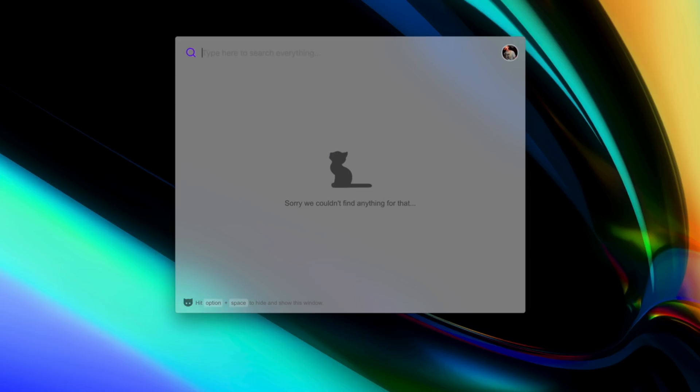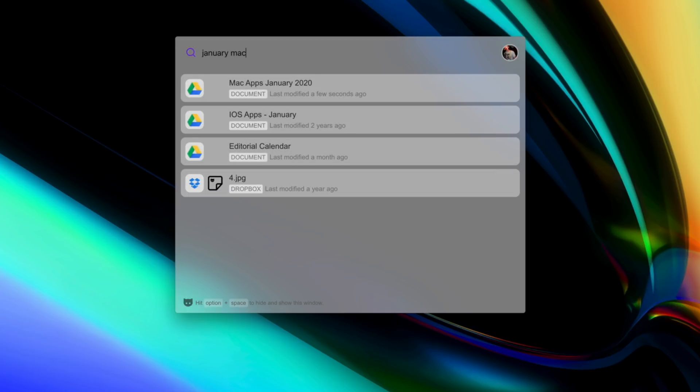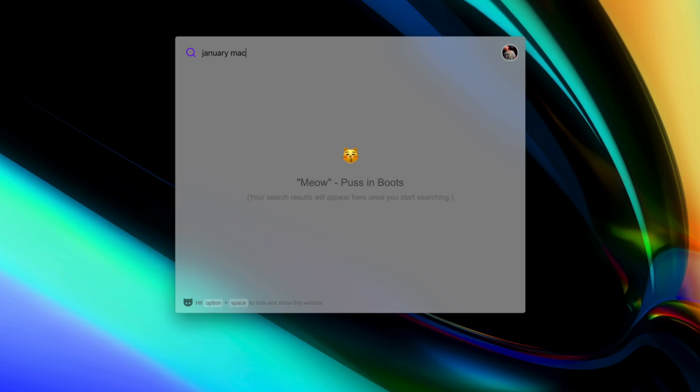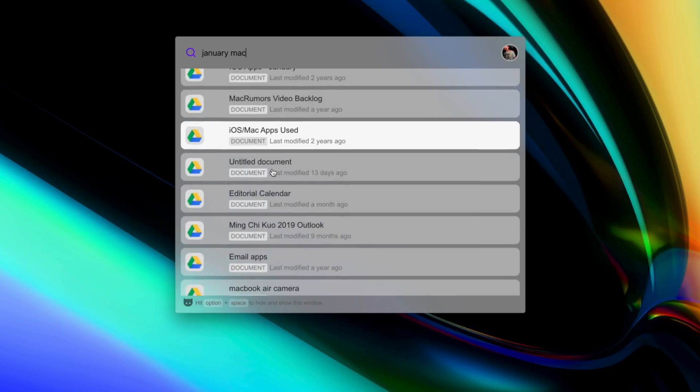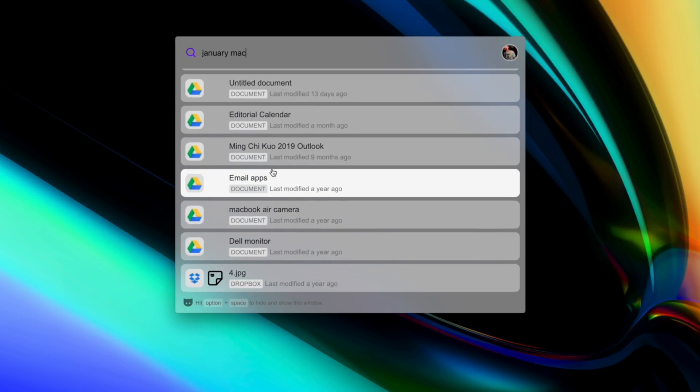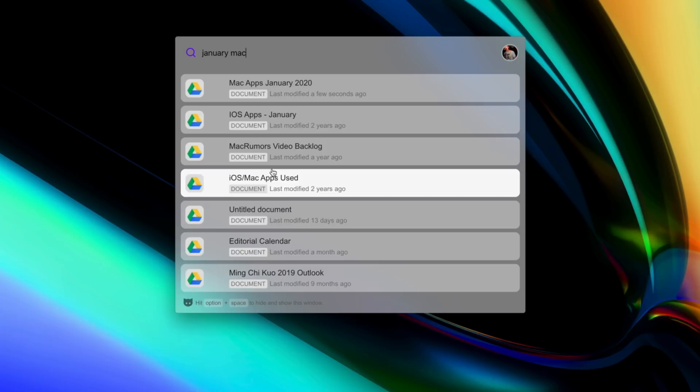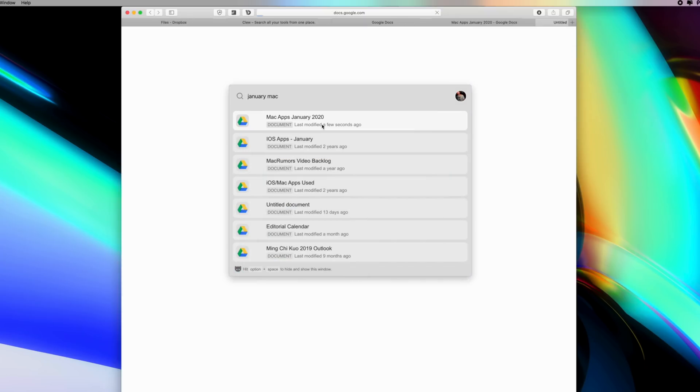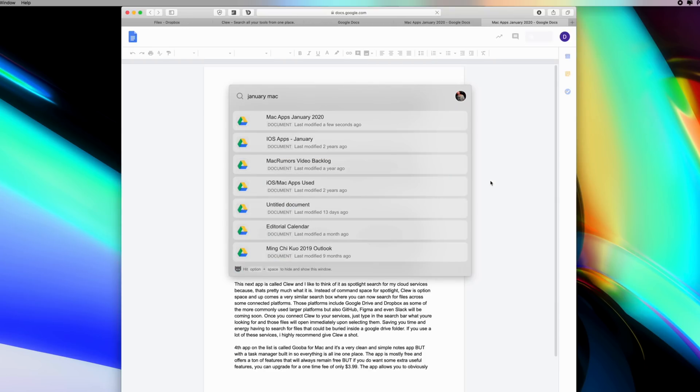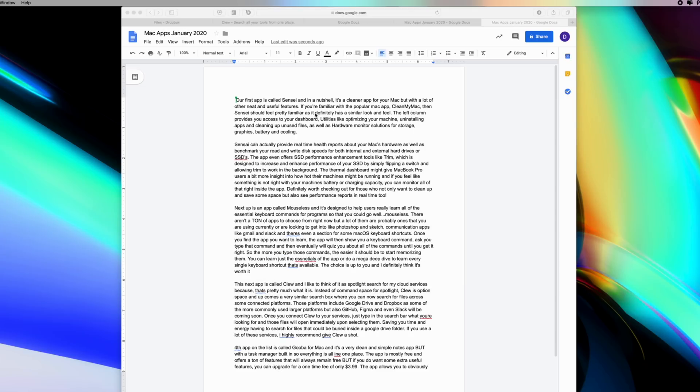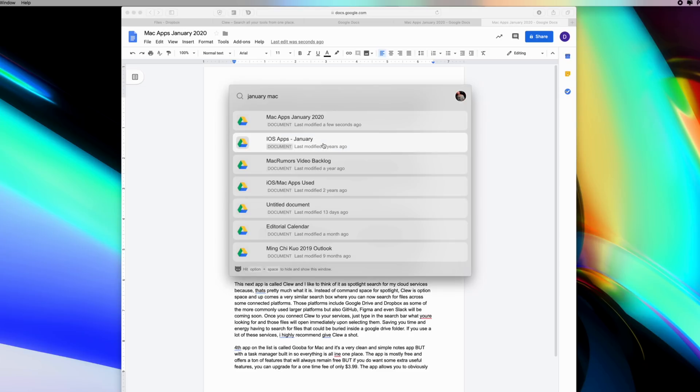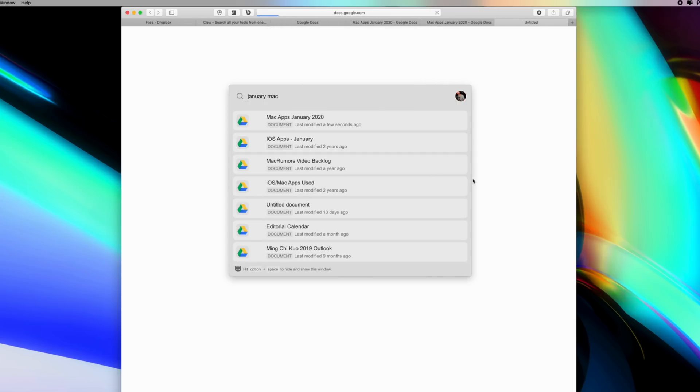Those platforms include Google Drive and Dropbox, as some of the more commonly used larger platforms, but also GitHub, Figma, and even Slack will be coming soon. Once you've connected Clue to your services, just type in the search bar what you're looking for, and those files will open up immediately once you select them. This should help you save some time and energy having to search through all of those files and those services that could be buried inside of a Google Drive folder.